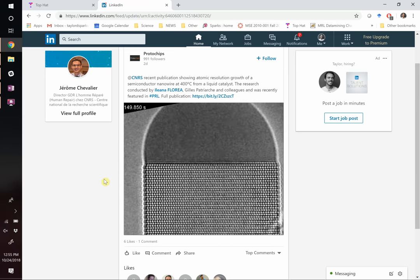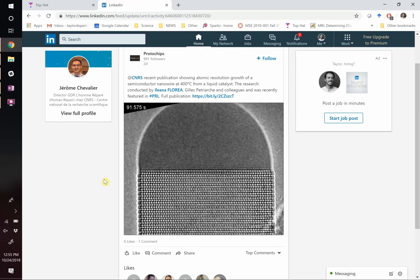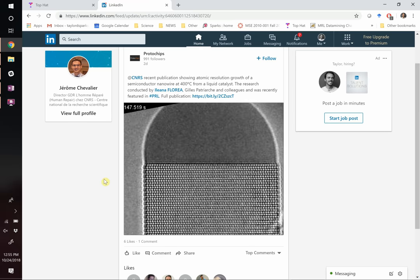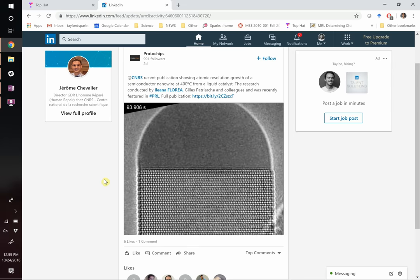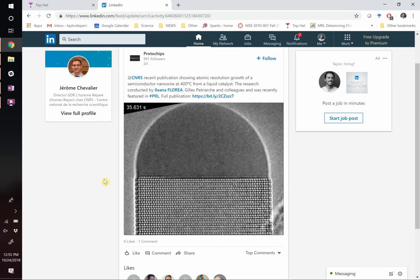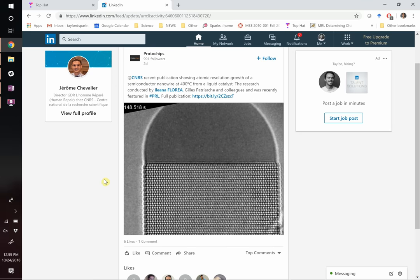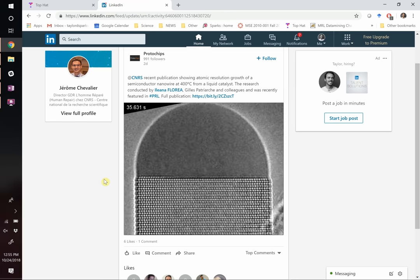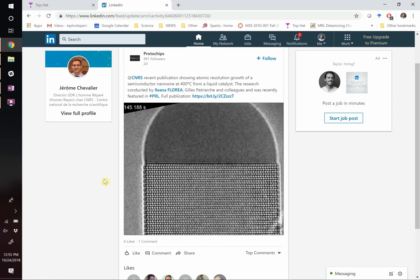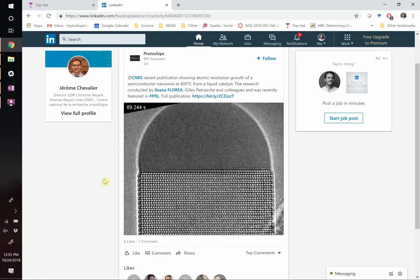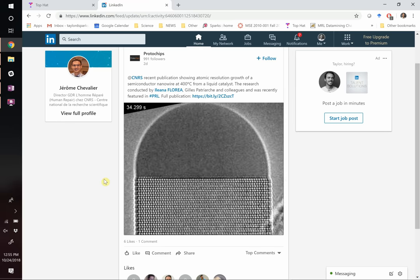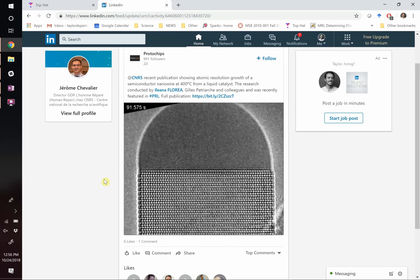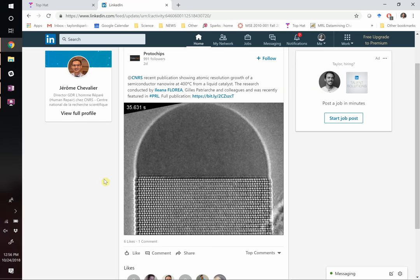A couple of weeks ago on the homework we had the question on VLS growth - this is sort of hot off the press. A group was able to do transmission electron microscopy - TEM - that can do about a billion times magnification where you can see atoms. They did it as a function of time in a chamber at 400 degrees Celsius. They captured in situ images of VLS depositing material, and you can see it grows in layers back and forth. It's a video of TEM happening in real time, which is pretty amazing.